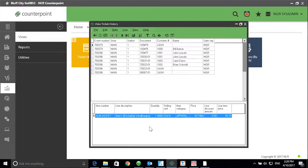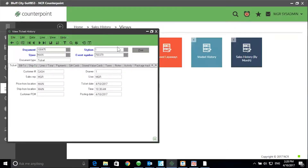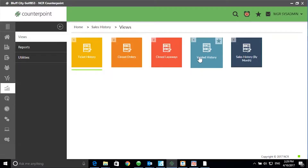To print a copy of the ticket, return to Table View and select Print. The same is true in Closed Orders, Closed Layaways, and Voided History.